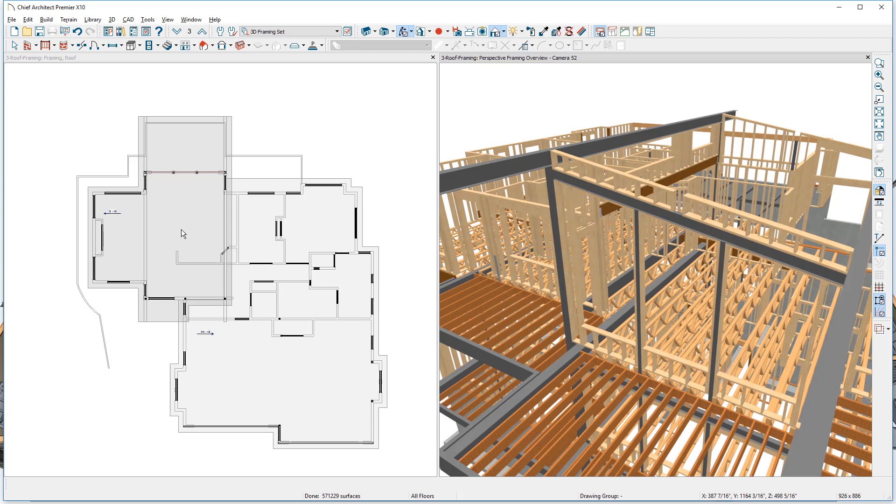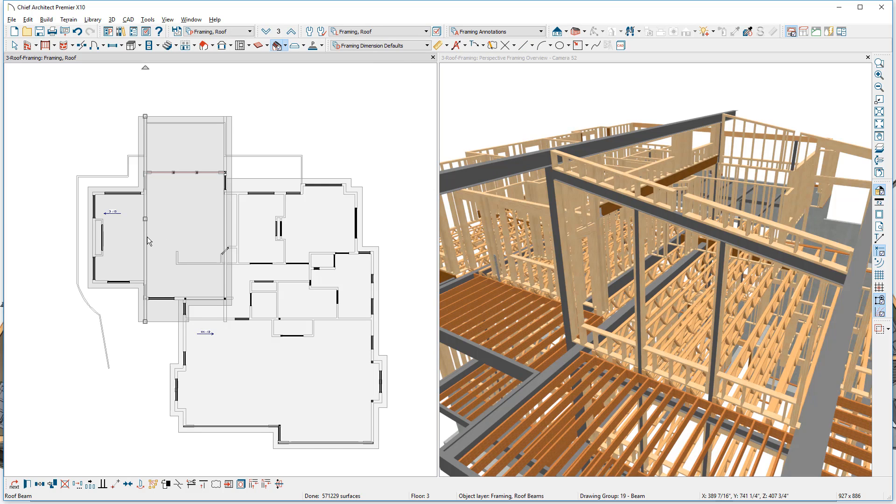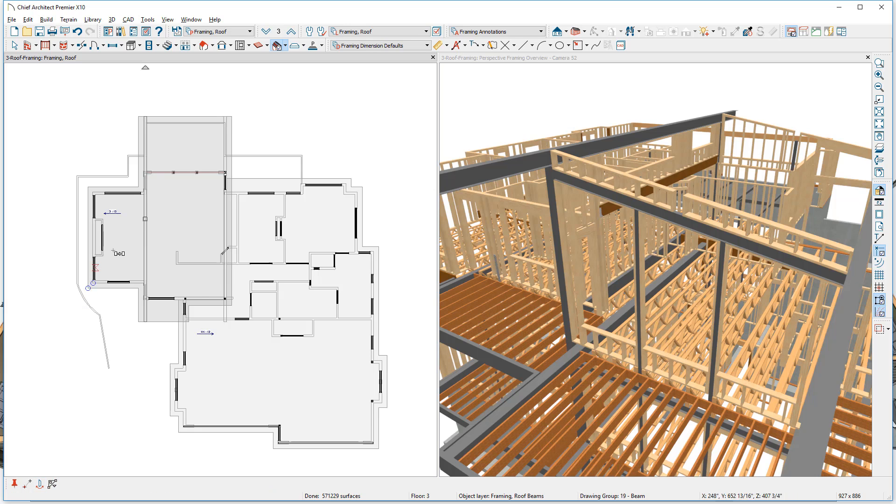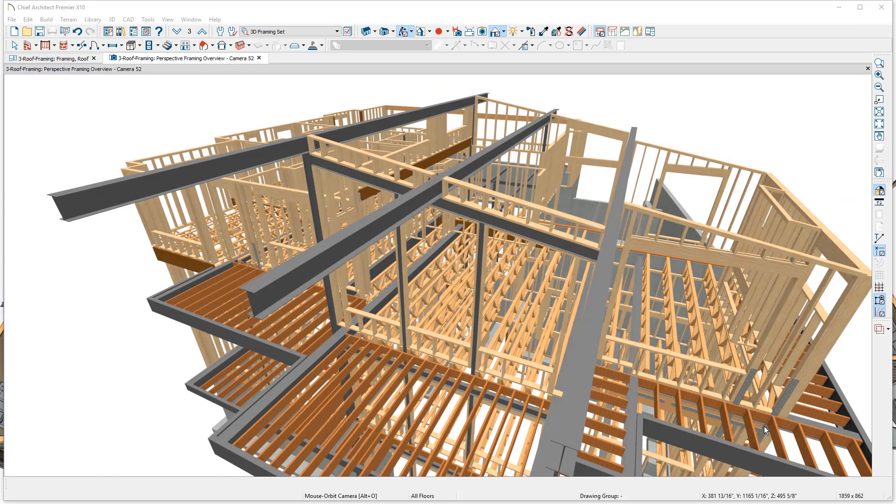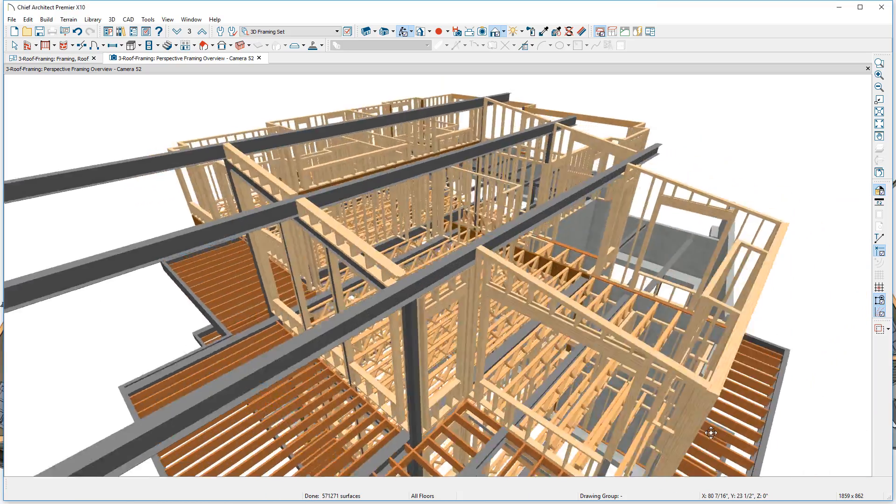And finally, I'm going to grab this beam and make one more copy of it. And I'm going to slide that copy into the center of the design right over the top of the windows. Let me maximize my 3D view.